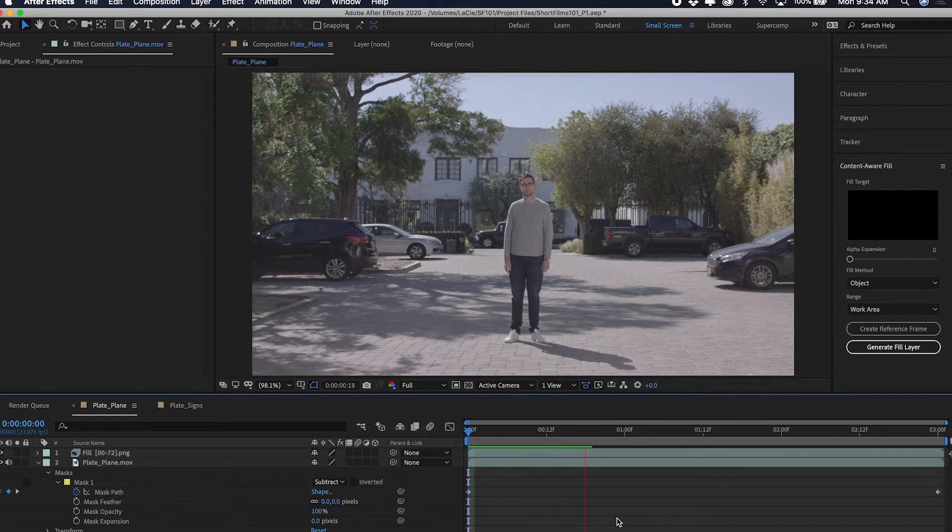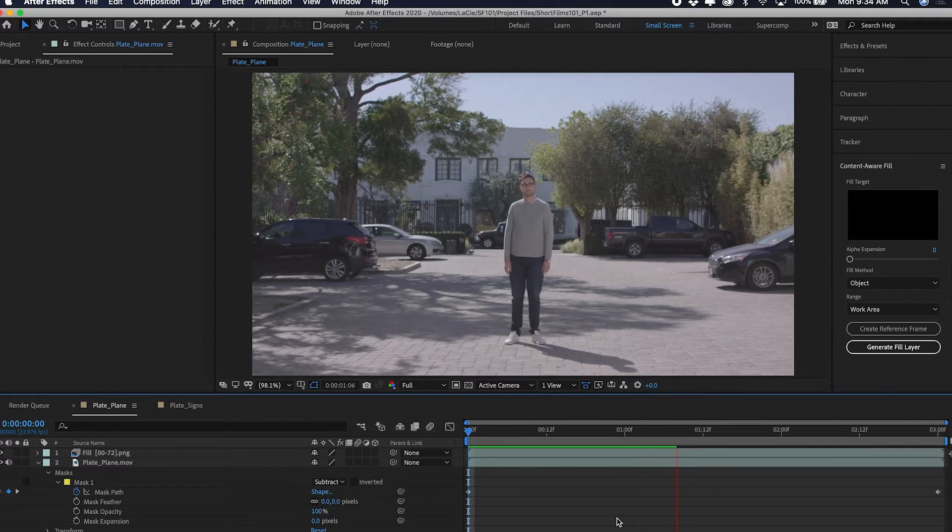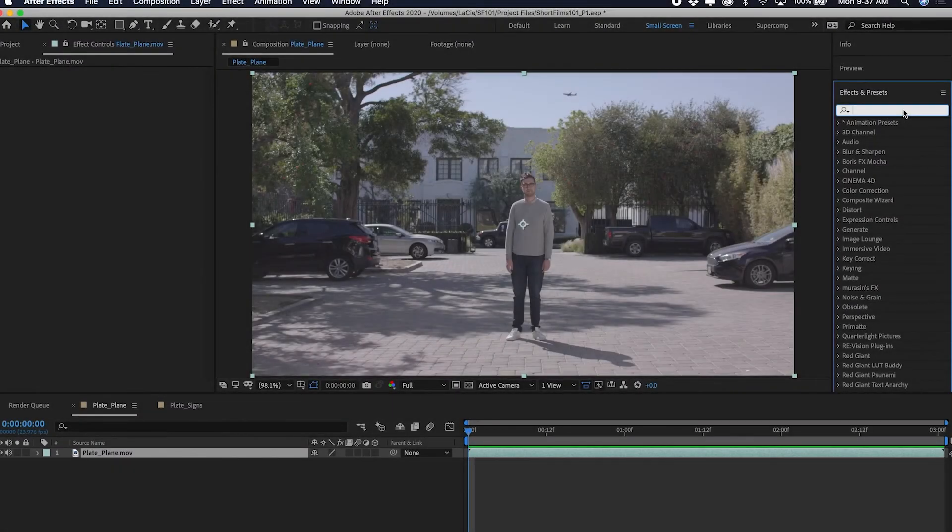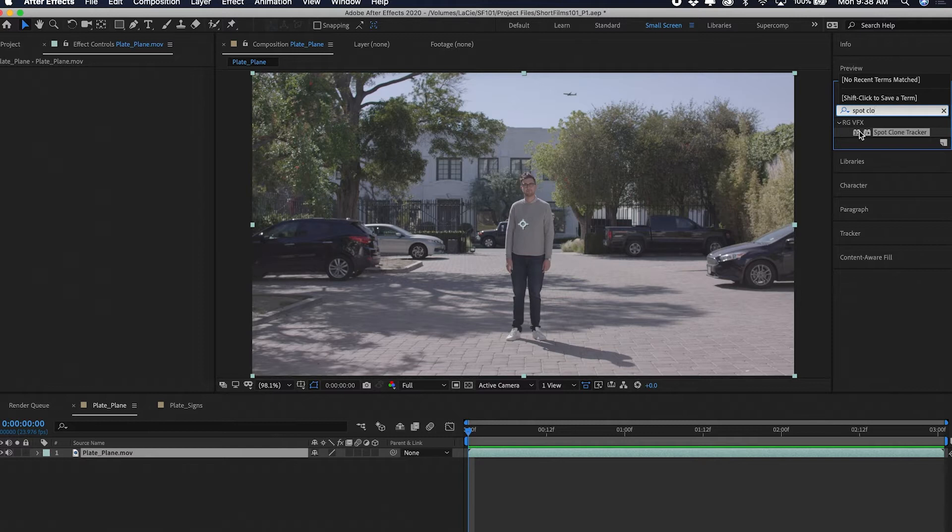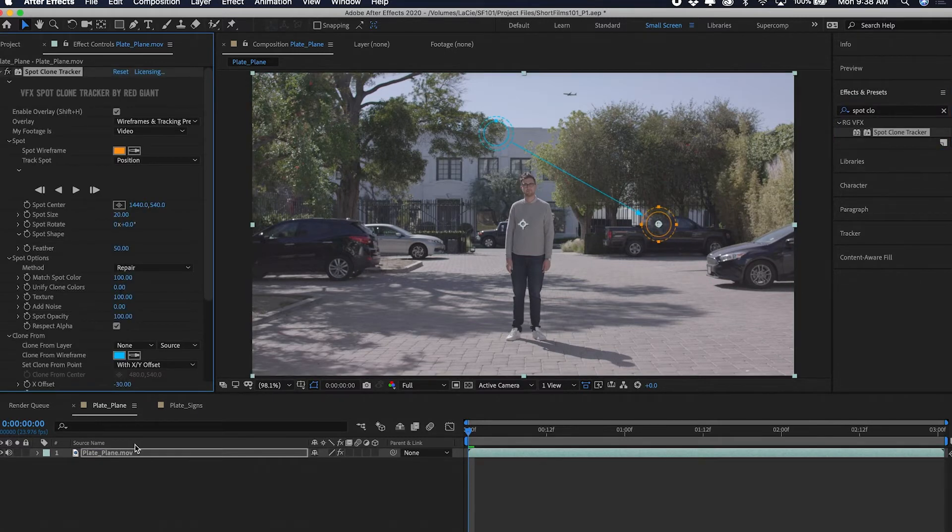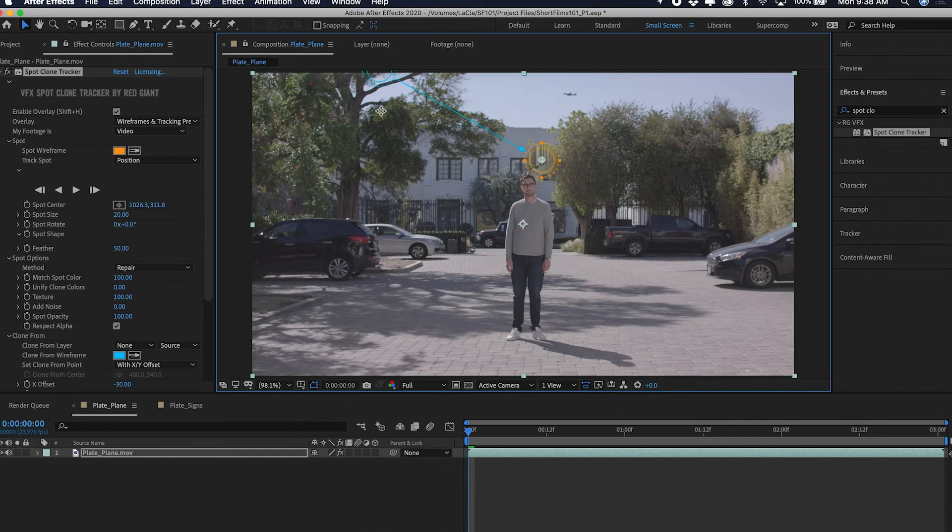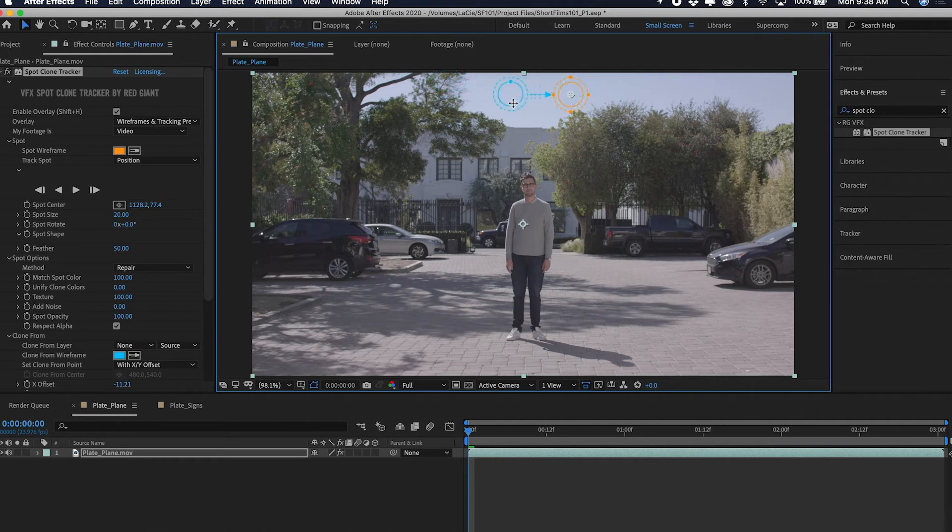Another way you can do this that is shockingly somehow easier than that—Red Giant has a plug-in called spot clone tracker that's part of the Red Giant VFX suite. If I drop that on here we have these two nodes. Basically what spot clone tracker does is it says I want you to take whatever is in the blue and put it on whatever is on the orange.